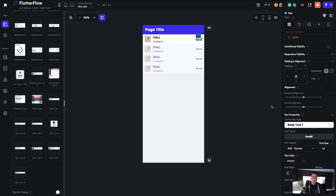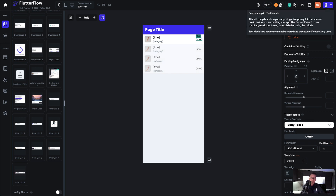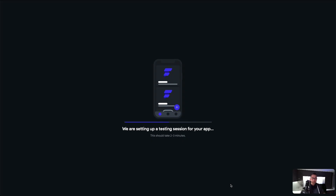We should now have everything we need. To see this actually working, simply use FlutterFlow's test mode feature. Clicking this will spin up a test application so we can see it working in real life. This fires up our testing session — we'll leave it two to three minutes to load. Once it's loaded and working we can keep it in a tab and use it again and again while developing our application.